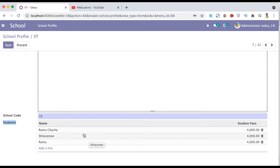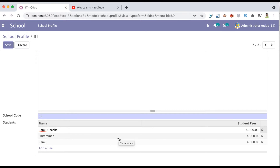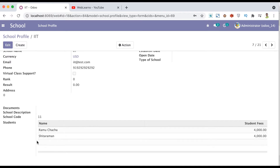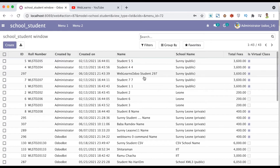Whatever operations you are performing in the current screen - which is the parent model screen - like adding a new student, updating any student, or deleting any student, you are performing operations from the parent model. For example, I'm trying to delete the 'Ramo' student. After clicking Save you can see it's deleted permanently, and if you go to the student profile you cannot see Ramo as a student anymore.